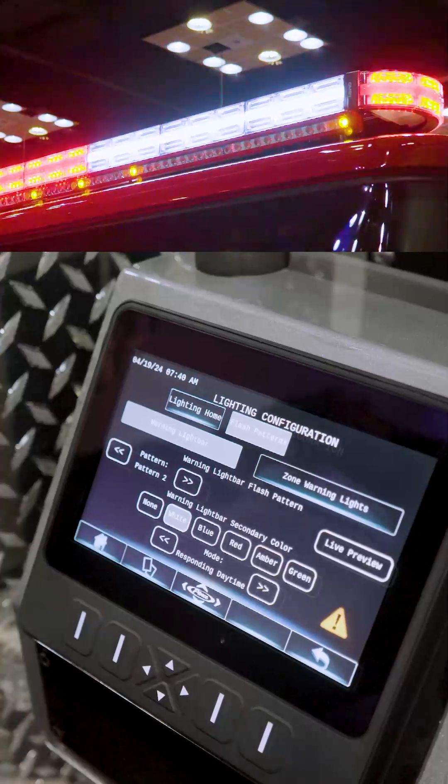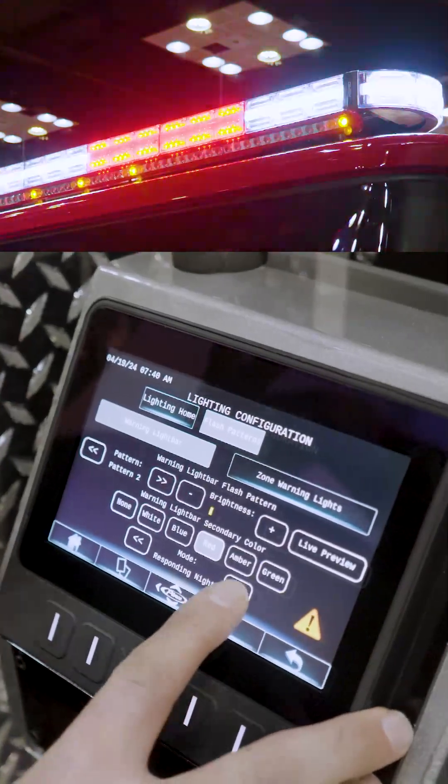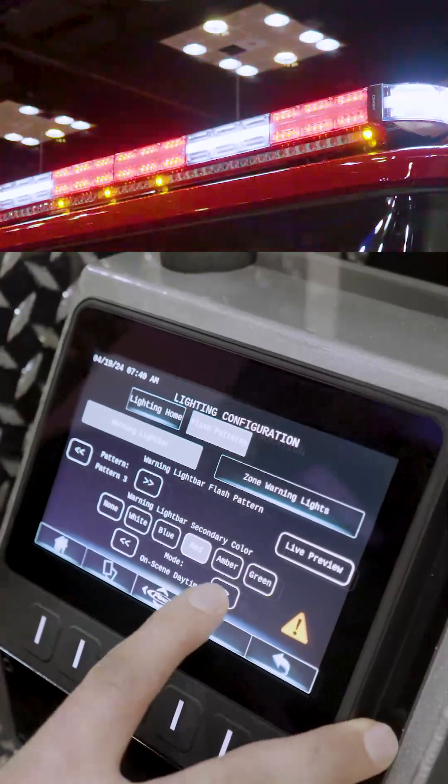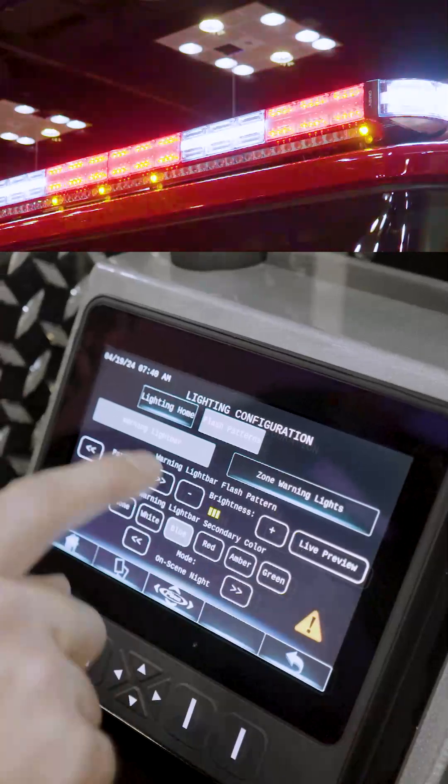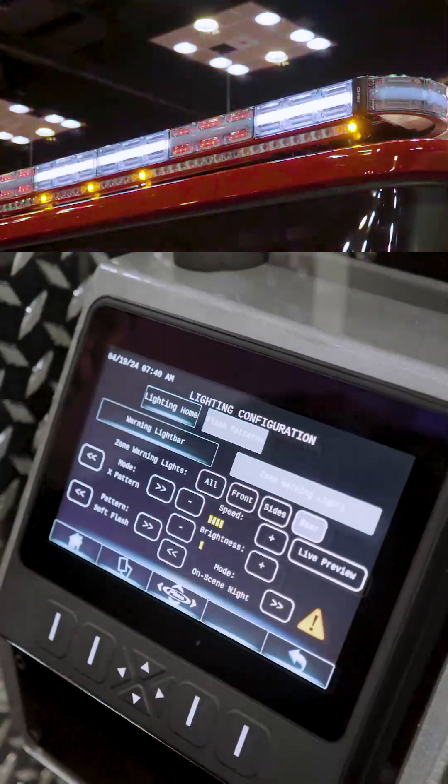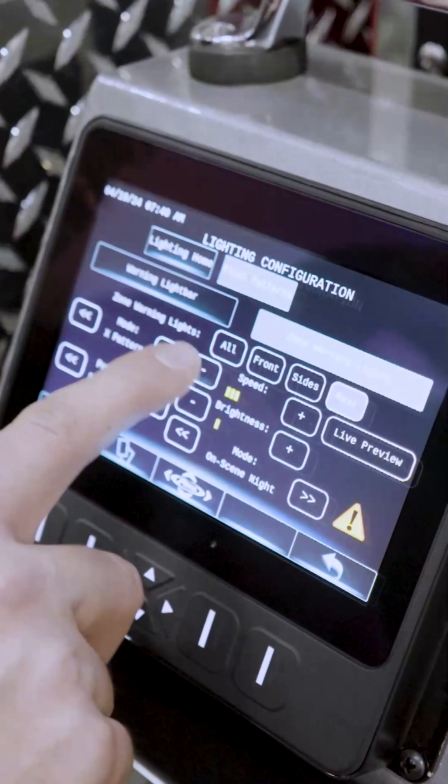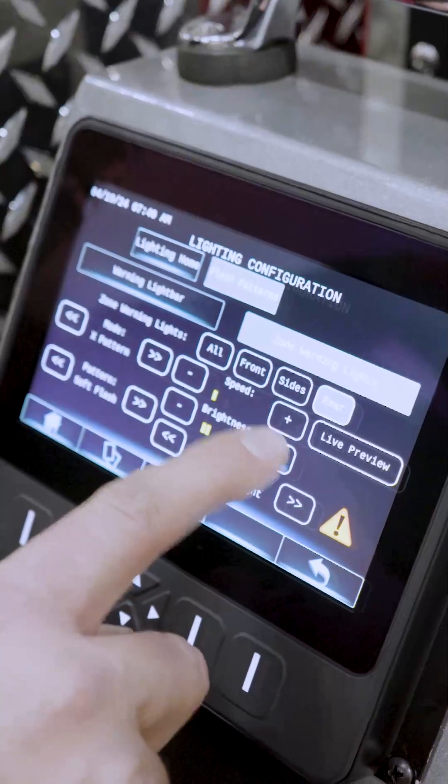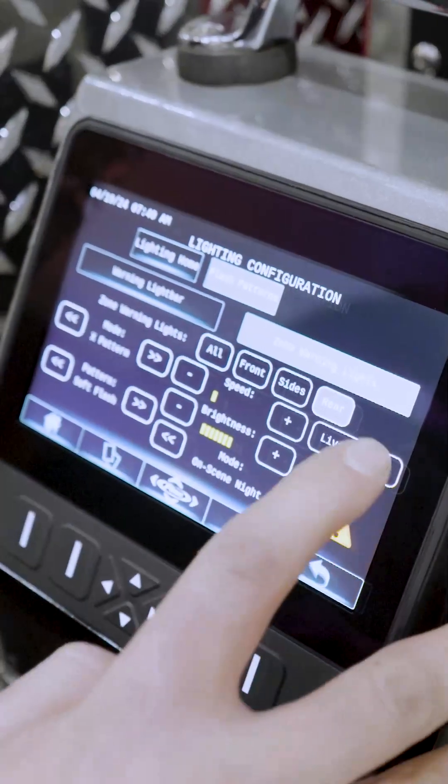We've got this section at the bottom is responding day, responding night, on scene day, and on scene night. And what you can do is you can do warning light bar or your zone warning lights. So I want the speed to be slow, I want the brightness to be medium brightness, and this is for on scene night.